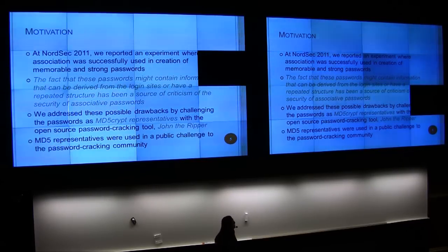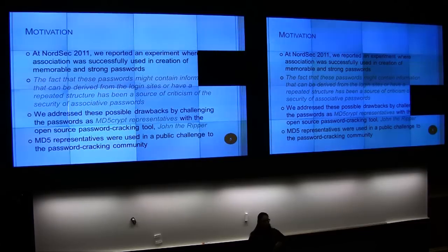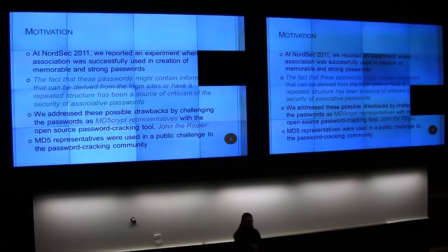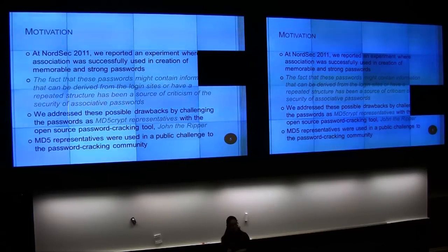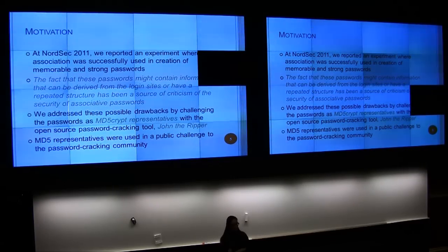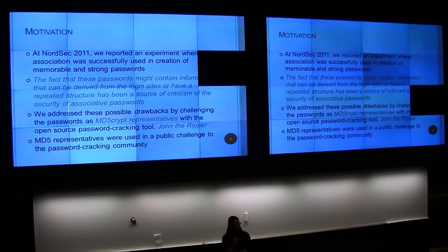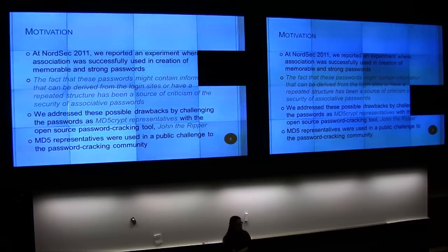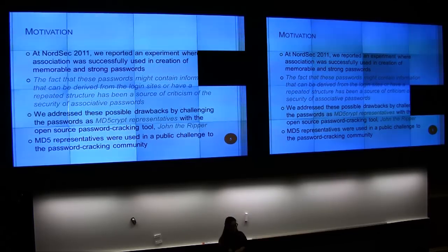In USENIX 2011, we had that first paper where we reported how students manage to deal with associated passwords — how they build them and how they remember them. Students visited ten websites and had to make passwords for them, so they had ten passwords to remember. The memory rates were rather good. But it was criticized that people could take things directly from the picture, and these passwords are very easy to crack — and we wanted to address that in our next paper. We tried to crack these passwords, which were collected in 2011, in the 2012 paper.